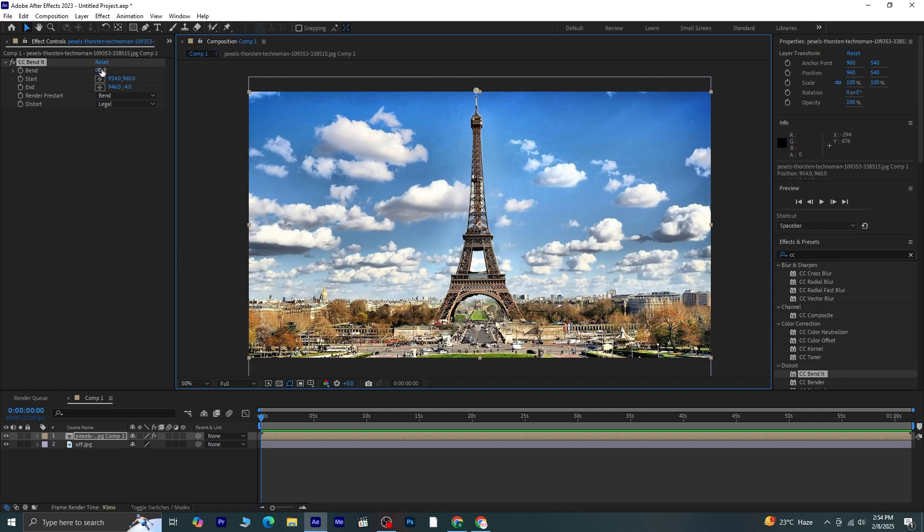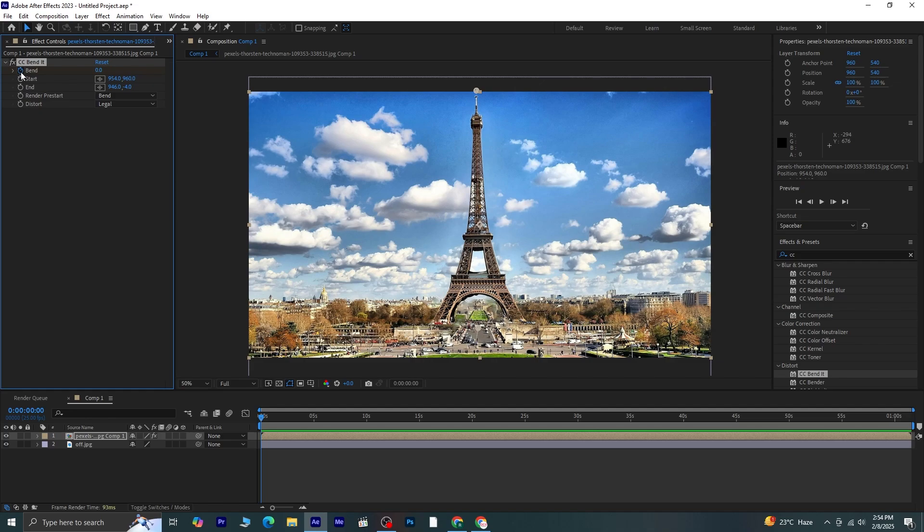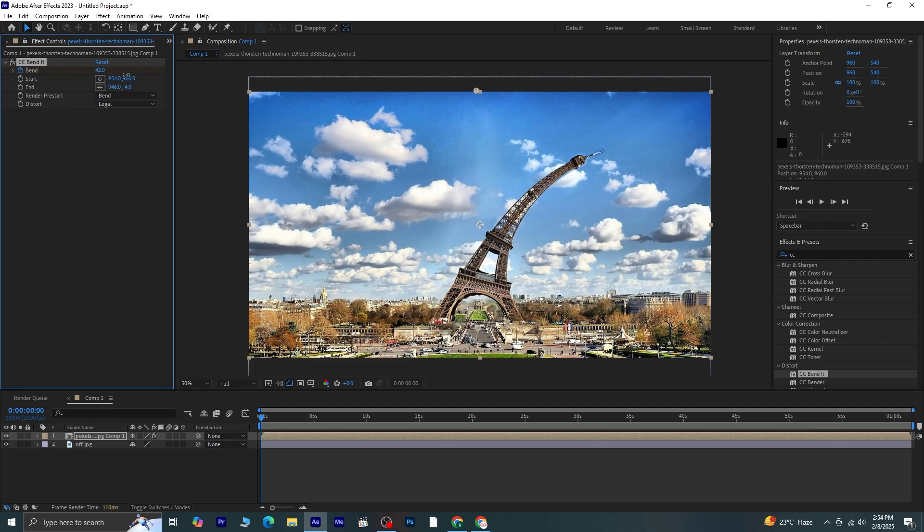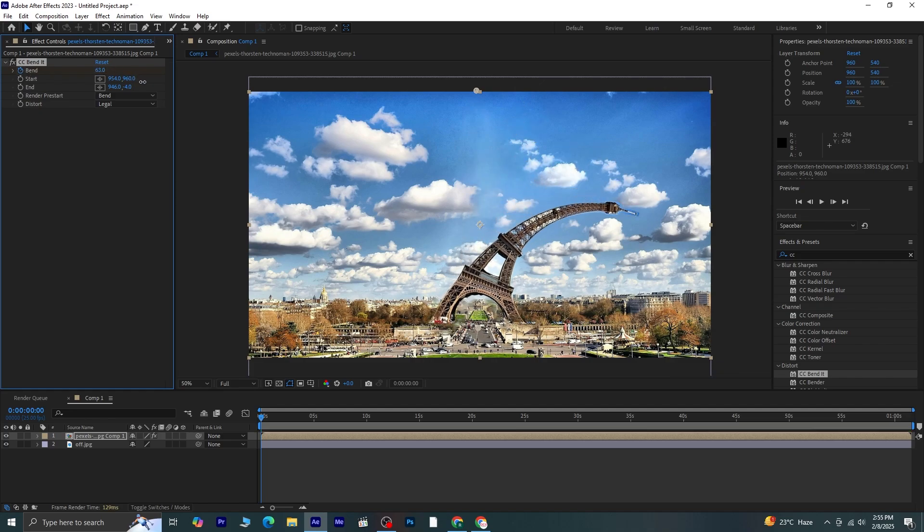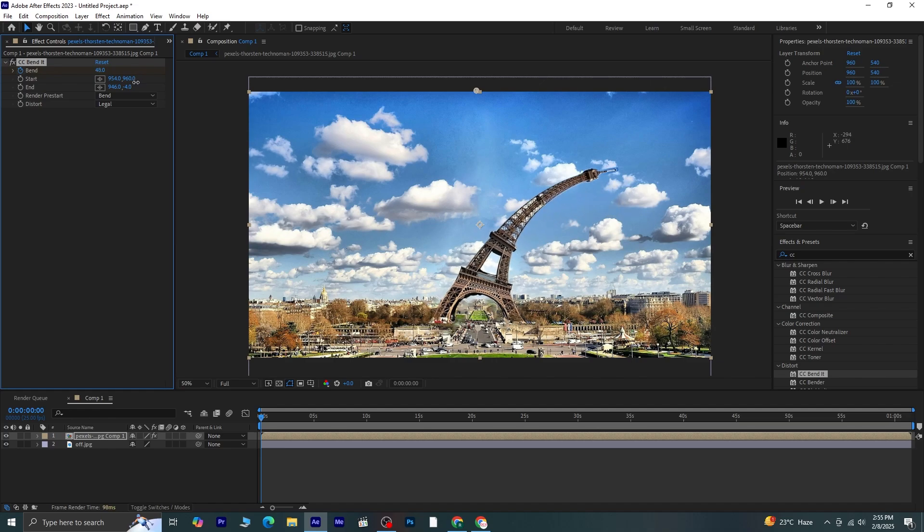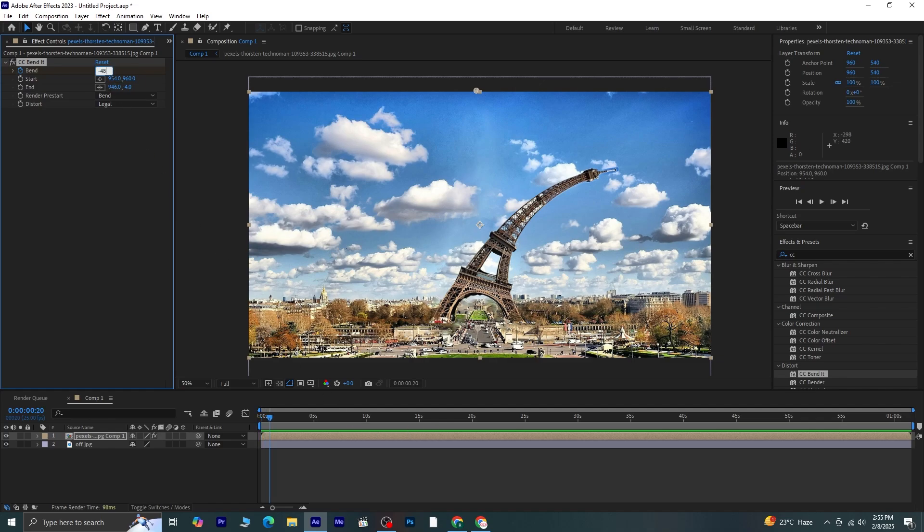Now, to animate the bend, I'll click on the stopwatch next to the Bend property and set a keyframe. I'll start by setting the Bend value to 48. Then, I'll move the playhead 20 frames forward and change the Bend value to negative 48. This creates a wiggling motion.